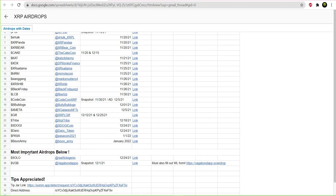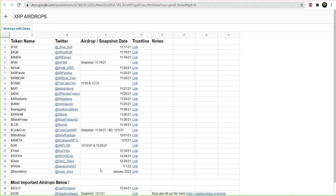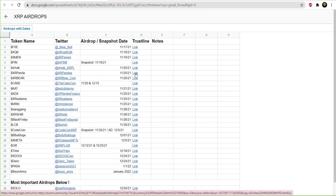Now, the one that most people have been talking about is the Sologenic one. That one, you do have to buy some Sologenic. But what you want to do, and I'm going to do the XRPanda one because I already have set up a bunch of them. So what you want to do is you want to click on that link.